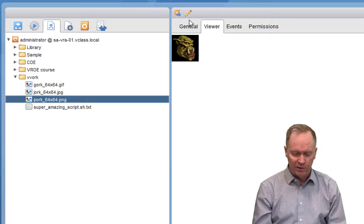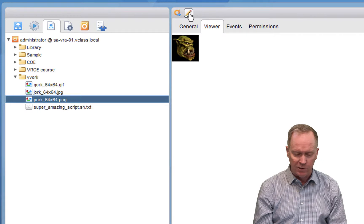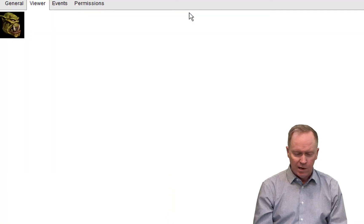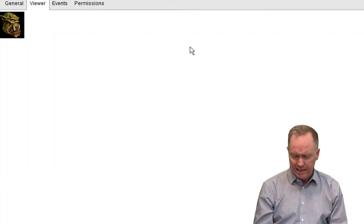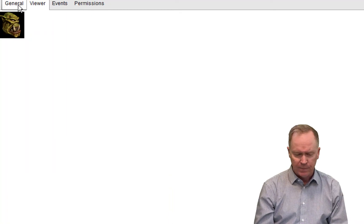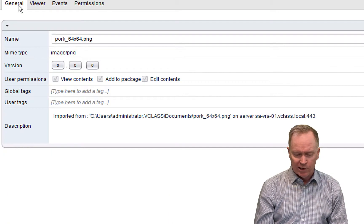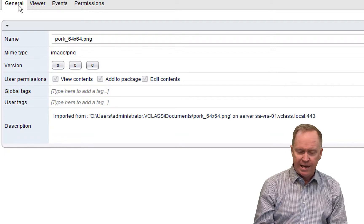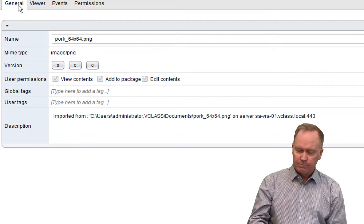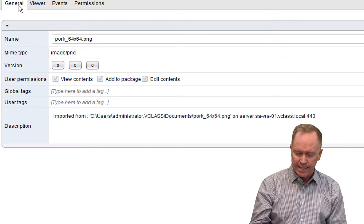Actually, I lied. There's one other thing I almost forgot. When you're importing a file, it's important to pay attention to the MIME type.